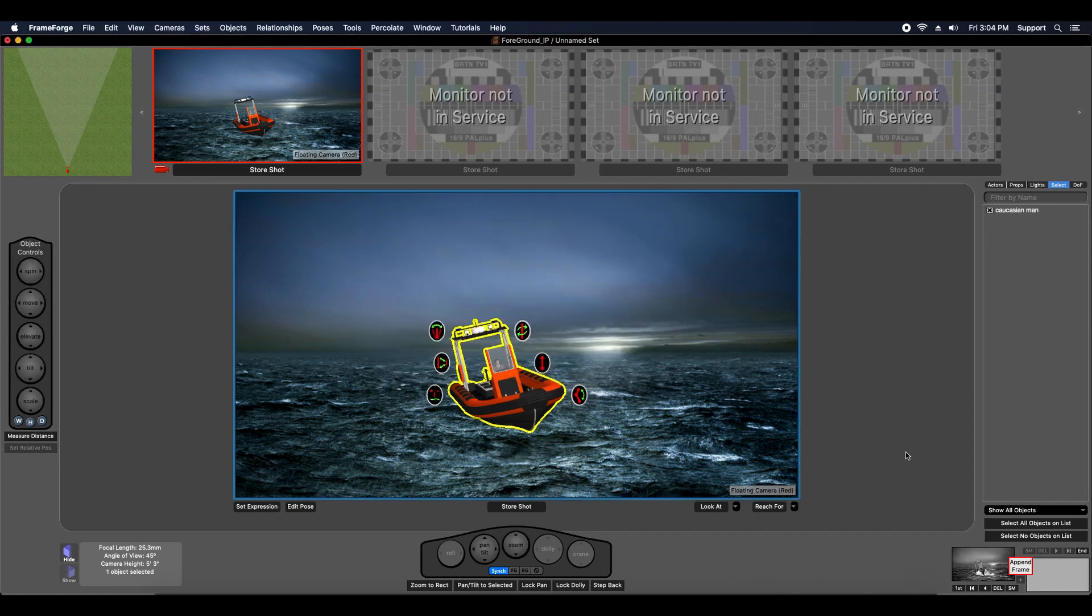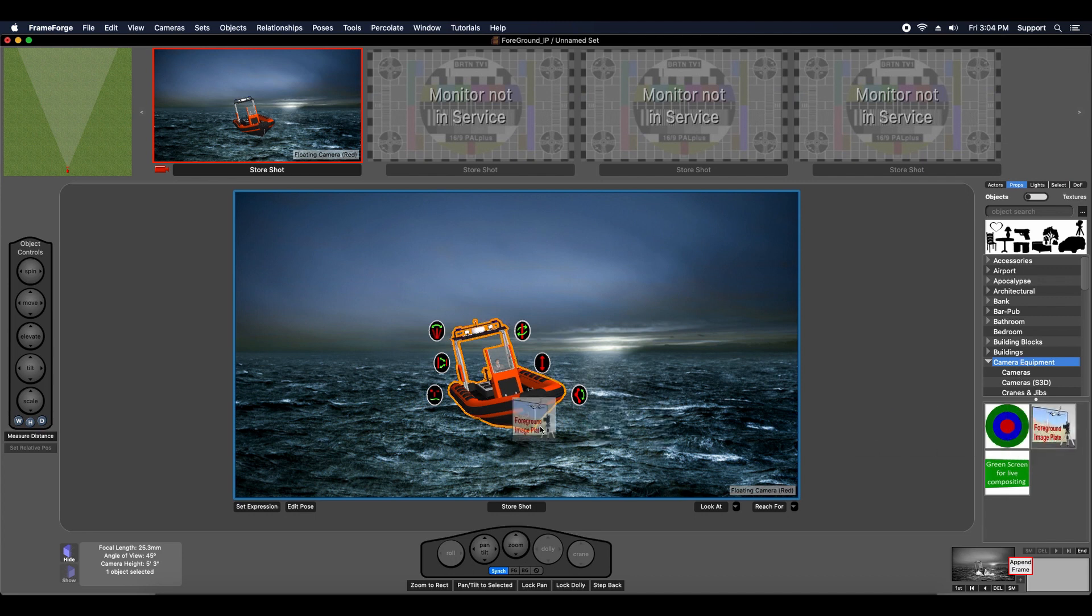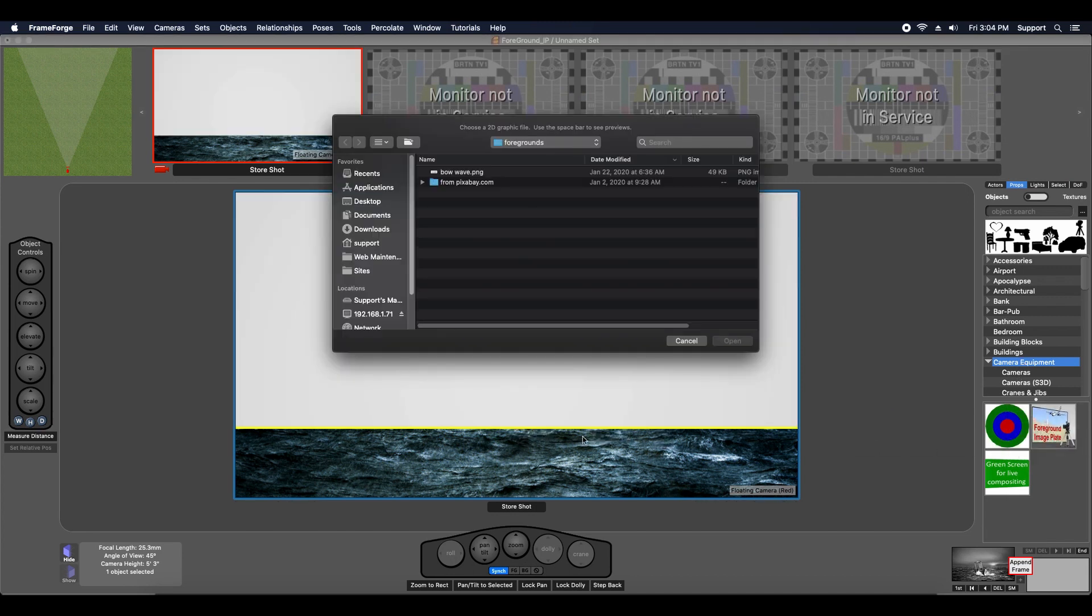I'm going to go back to FrameForge. I'm going to go to my props inventory. Look in camera equipment, and you're going to find foreground image plate. Drag that to your set. I'm going to choose bow wave.